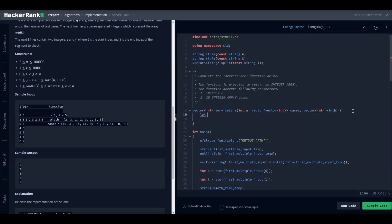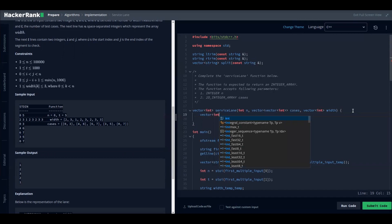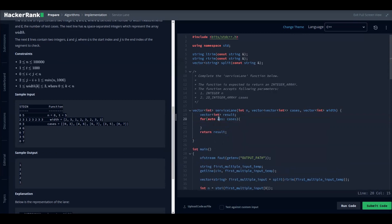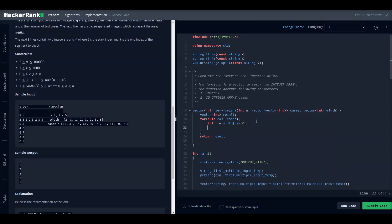We are going to have a result array — a vector of int called 'result' — and that is what we will return. For each element in the queries array, we set up an initial state. The initial state 'r' should be width at the start index, i.e., width[k[0]], because the first position's width is where we begin.